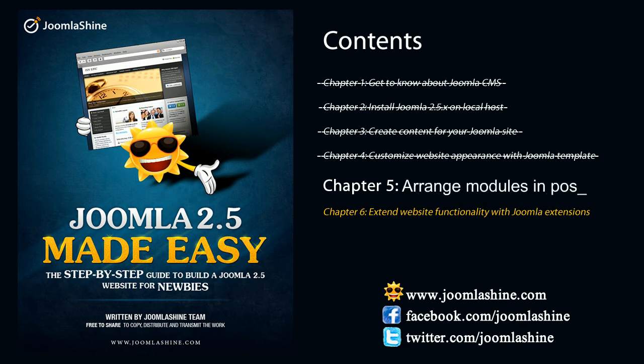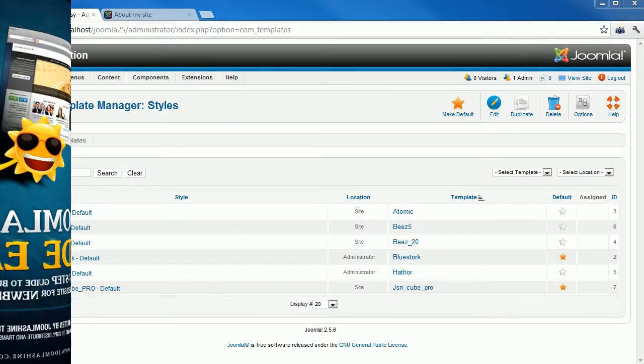In this video, you will know how to arrange modules and positions. If you've missed the last video, click to the suitable chapter to watch it now.